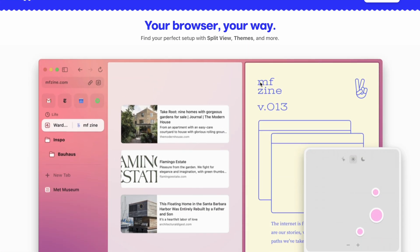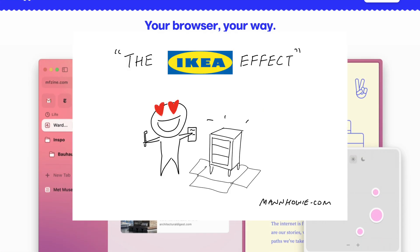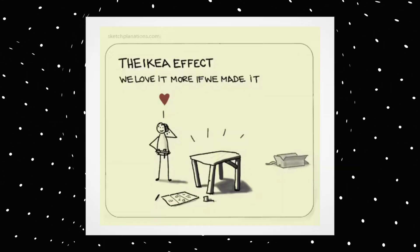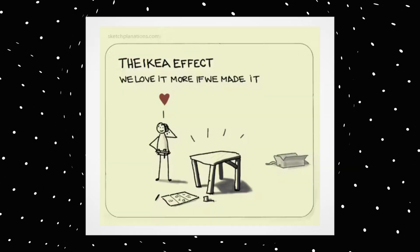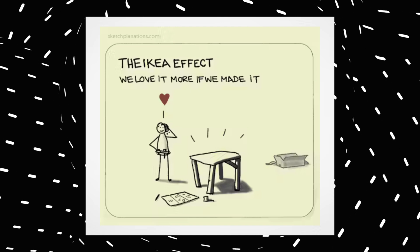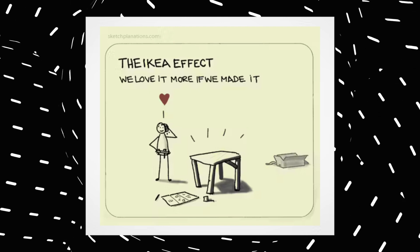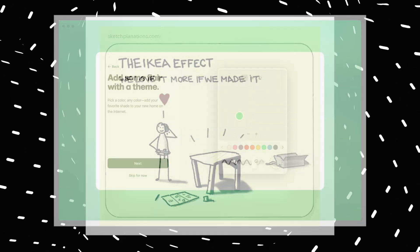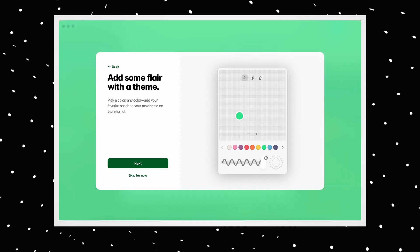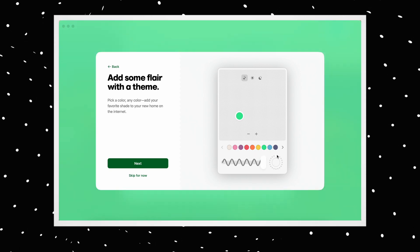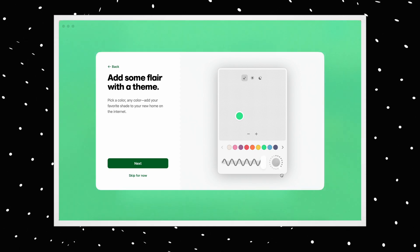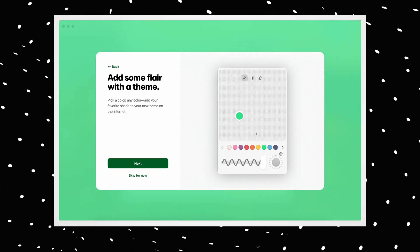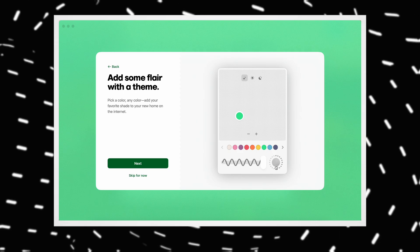This part explains what I call the IKEA effect. Let me explain. The IKEA effect is a tendency to attribute more value to products in which one has contributed to their production. In here, we see this as customizing the browser with our own color and design, making it more internalized and lovable.